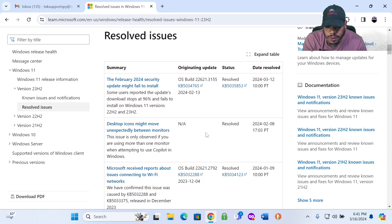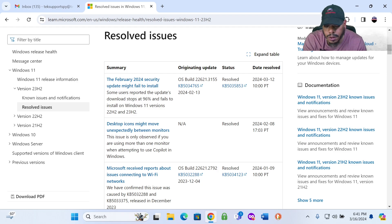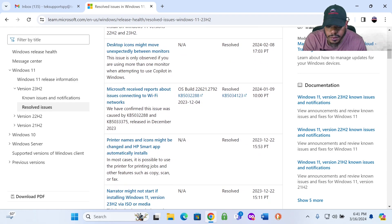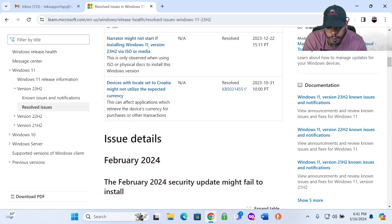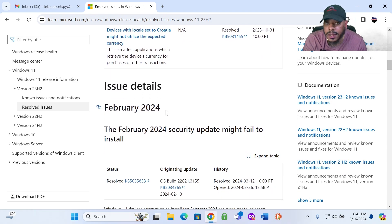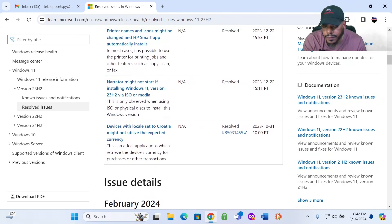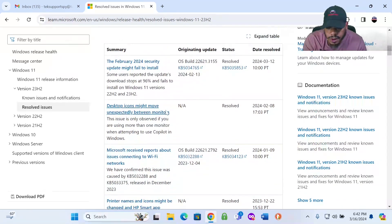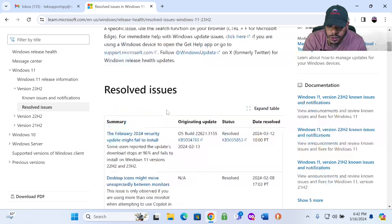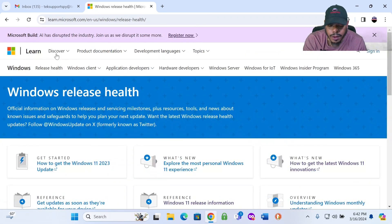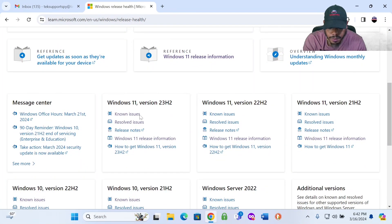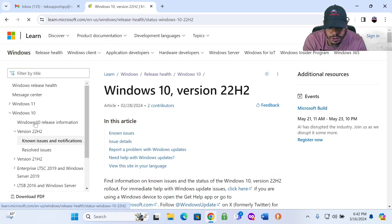You can also look at the resolved issues. Let's go back to the release health. Let's go back to resolved issues. This gives you all the resolved issues on Windows 11. You can do the same thing for Windows 10. It shows you here how it's been resolved. Some users have reported the updates downloading stopped at 96% and failed to install on Windows 11 version 22H2 and 23H2. So you can look and see what issues are currently happening with Windows 11 or Windows 10. You can see what updates are not being updated and what error messages those updates are.